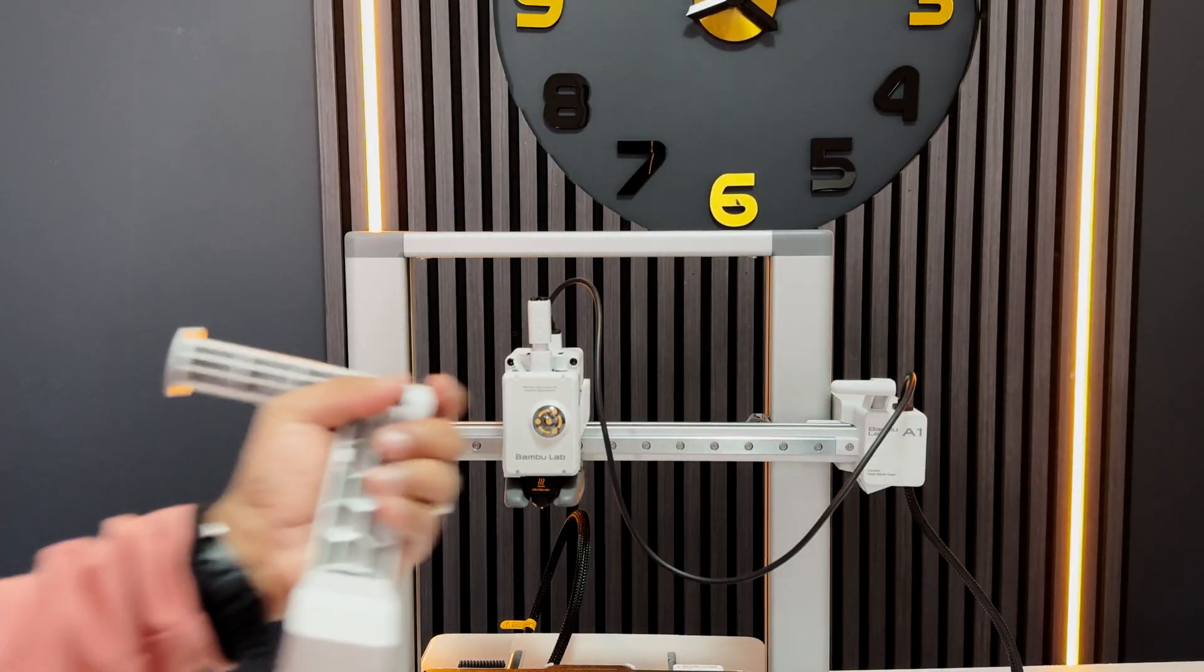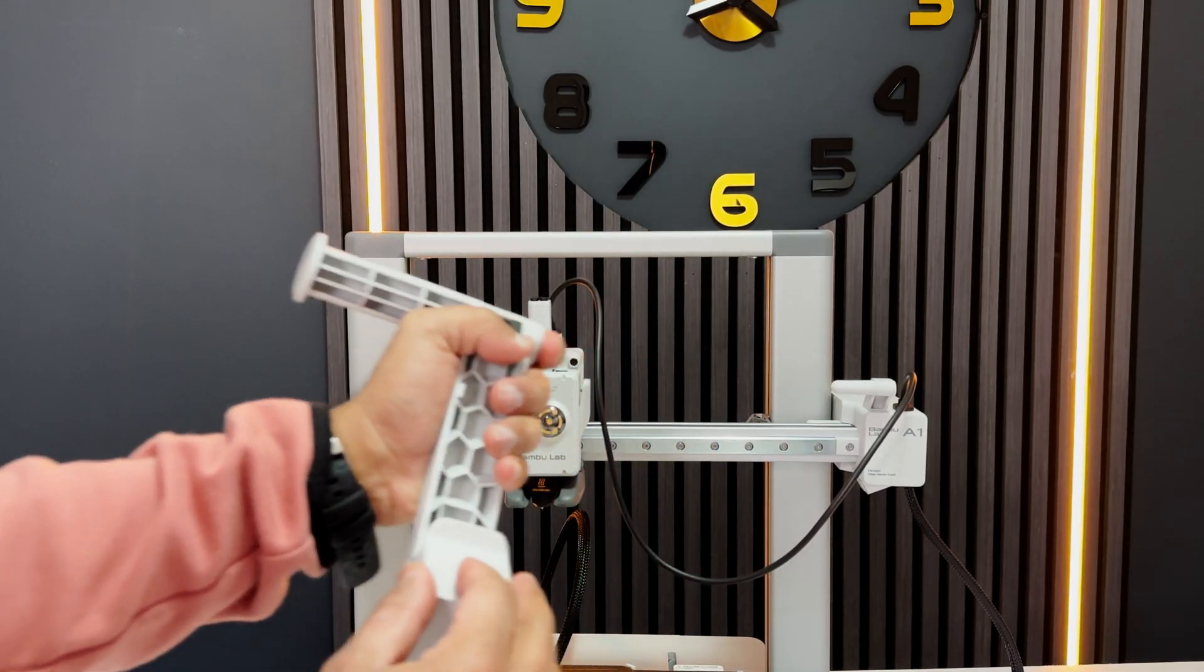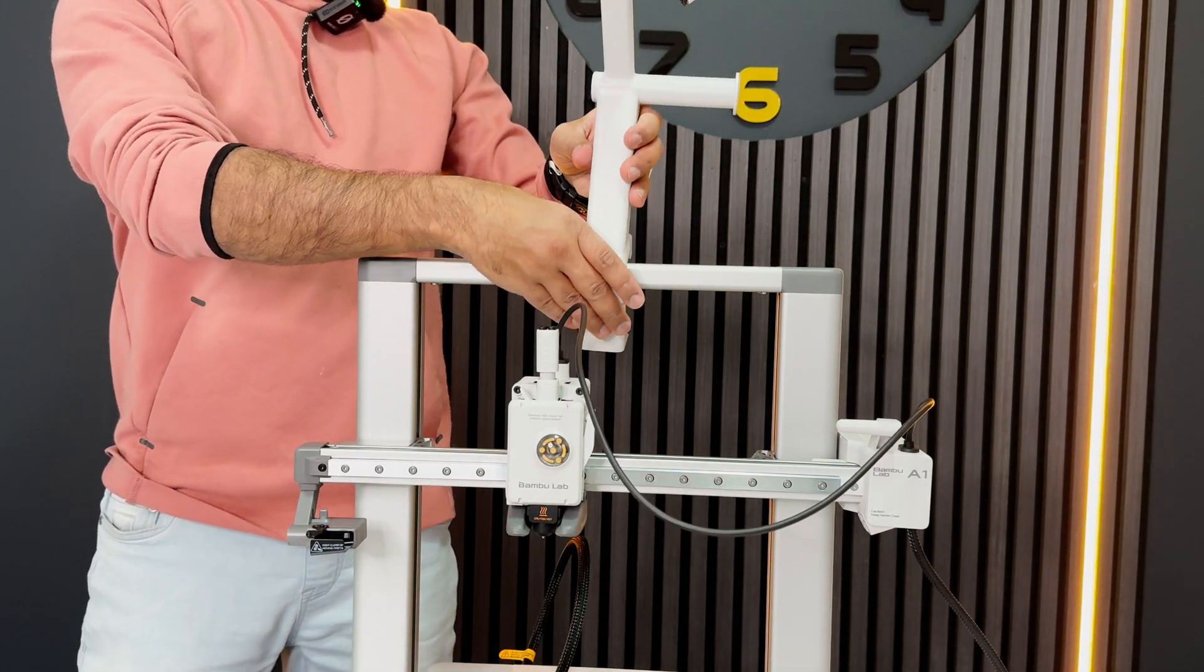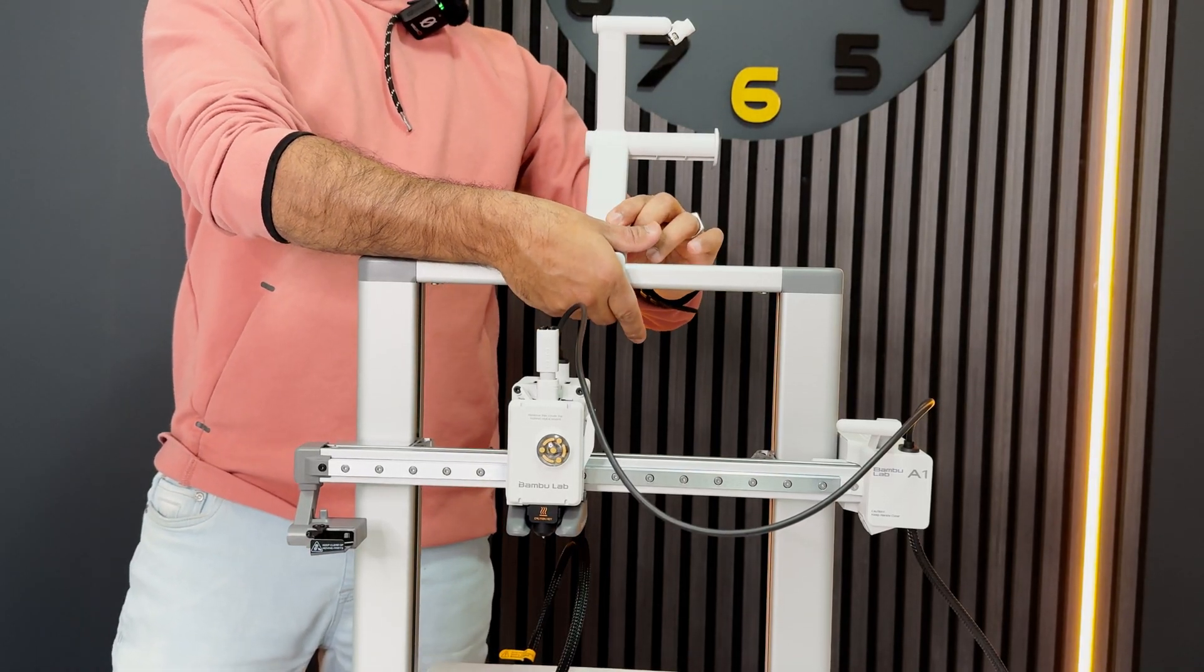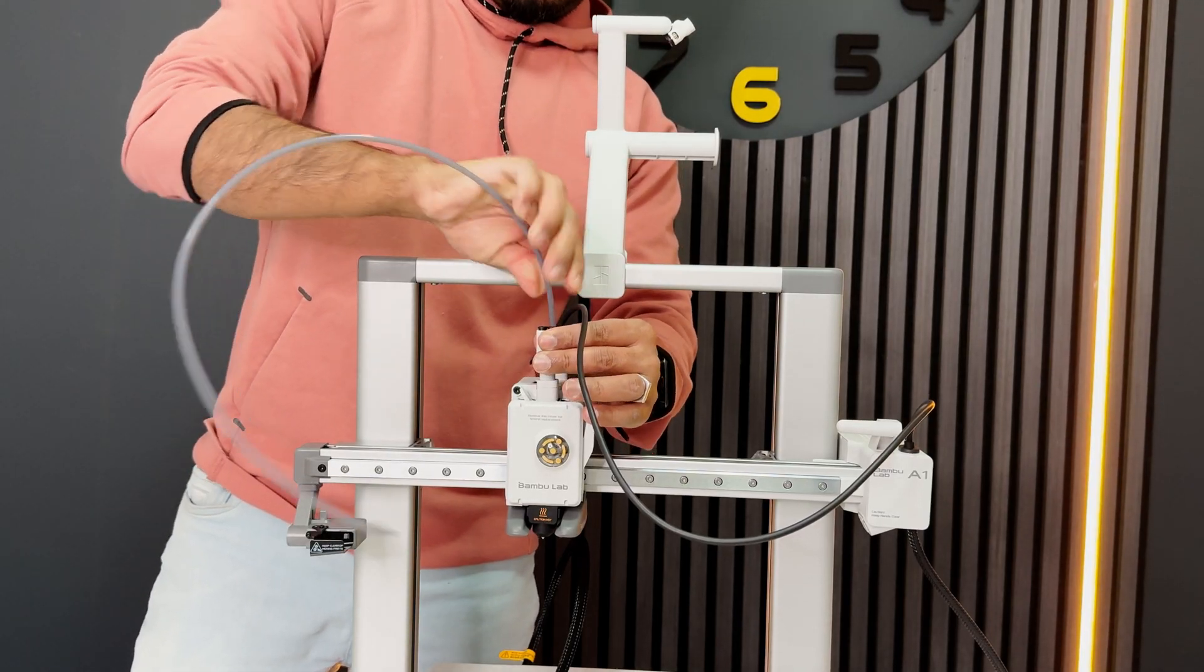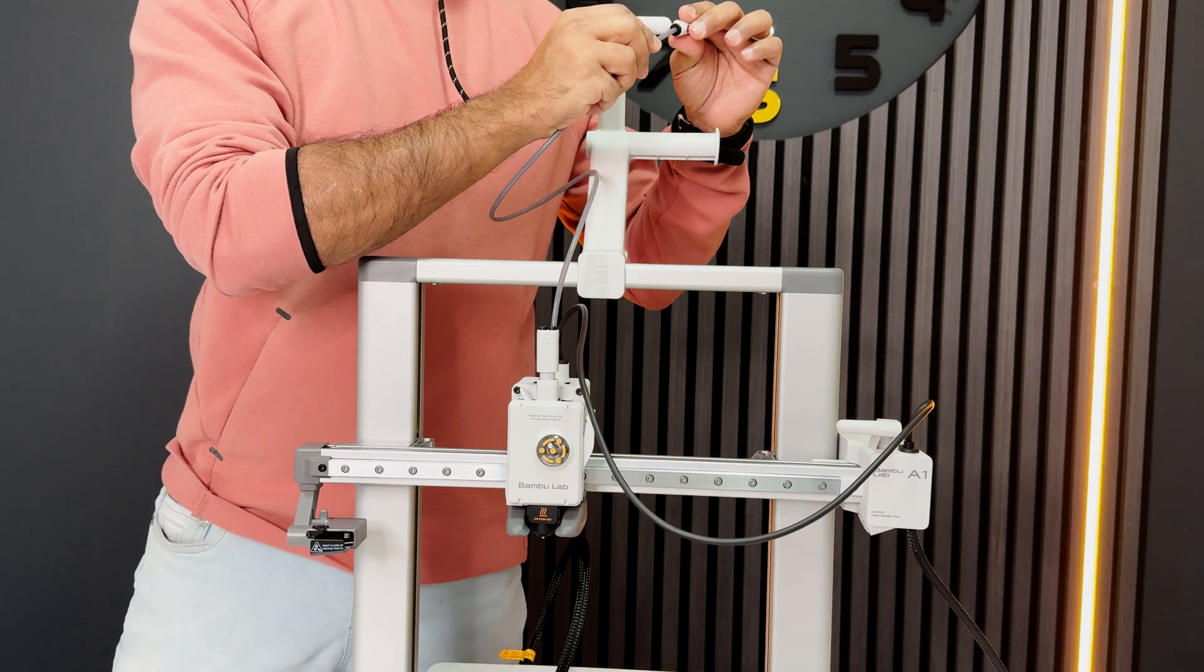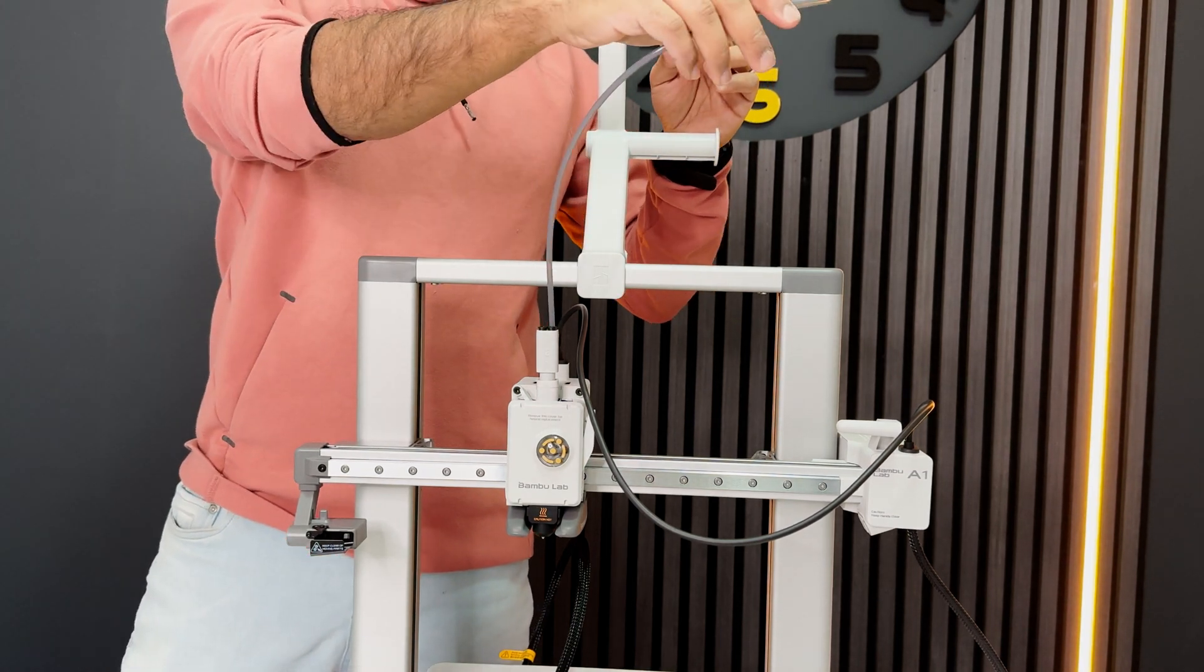Let's move on to the spool holder. It unclips pretty easily. We're going to unclip it and then put it on the top bar where we want it and then clip it back again. For the PTFE tube, we can choose any of the filament inlets, push it in, and the other end to the spool holder like so. This is how it should look like.